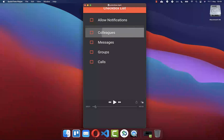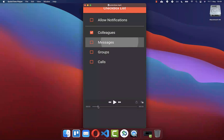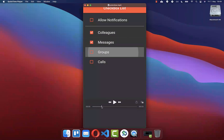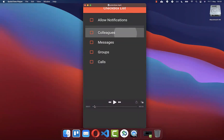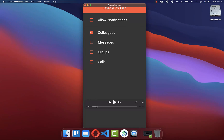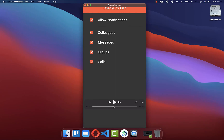Checkboxes can be used for user settings, for notification settings, and every time if you want to toggle a state in your app. We want to build single checkboxes where one specific checkbox is toggled, and secondly we create a group checkbox which toggles multiple values at once.